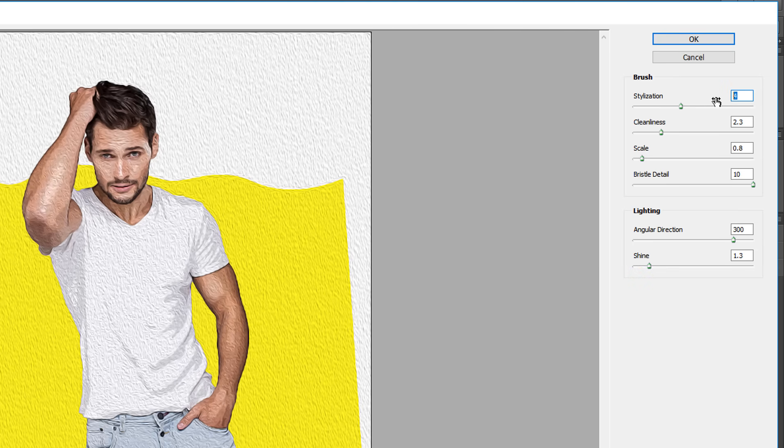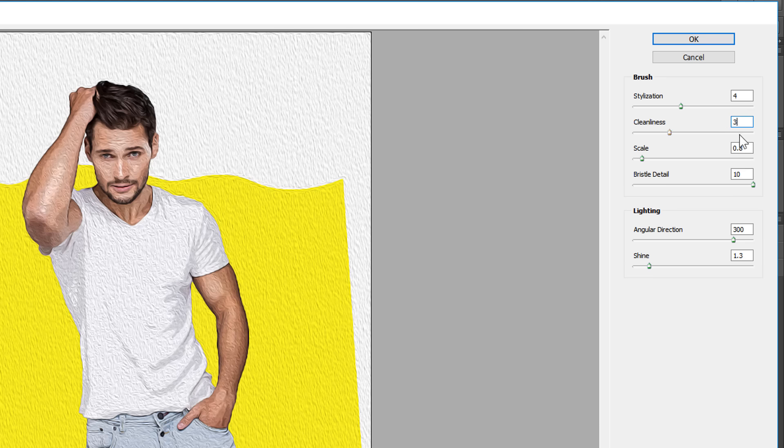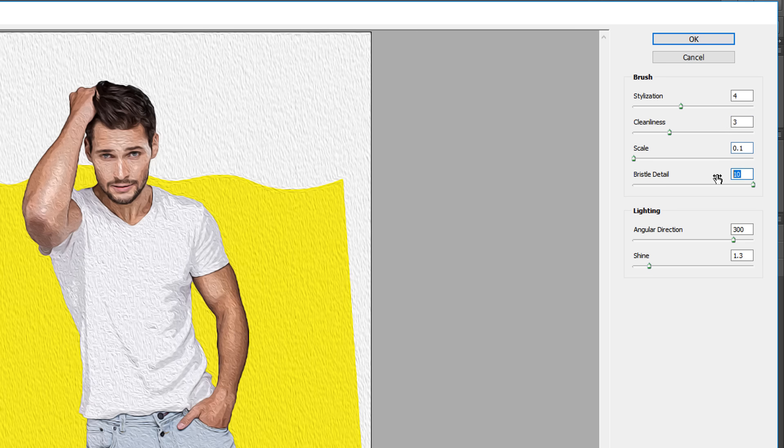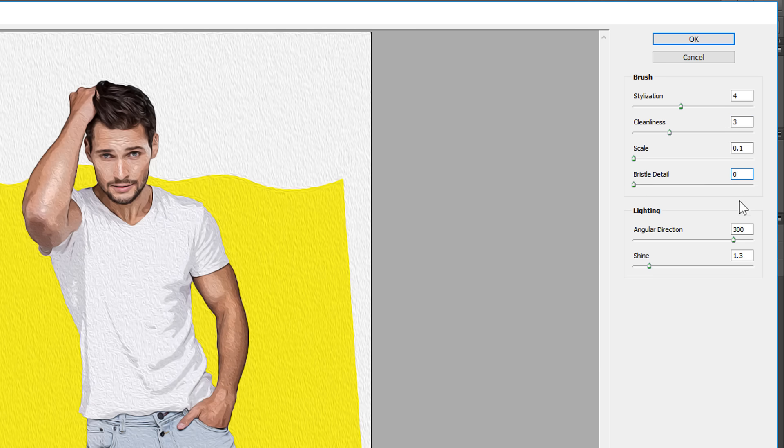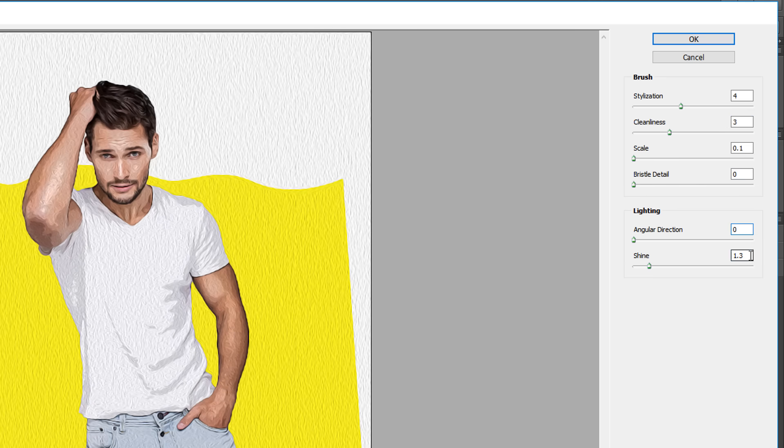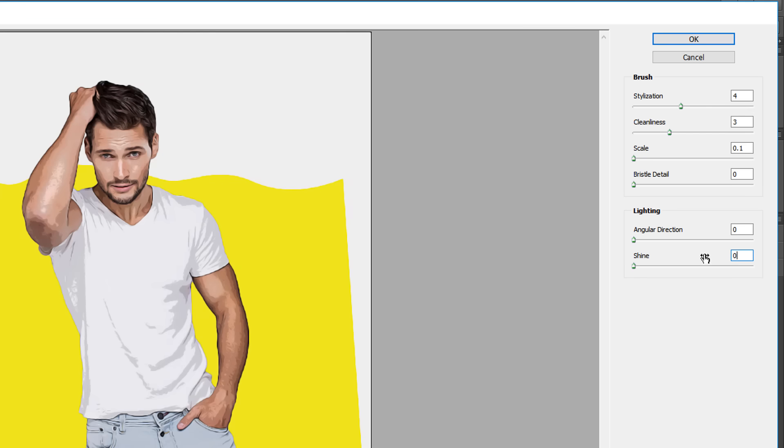Make Stylization 4, Cleanliness 3, and Scale 0.1. And keep all other values 0. Then click OK.